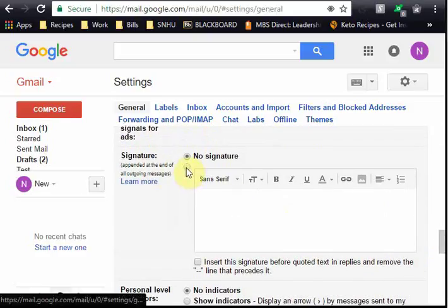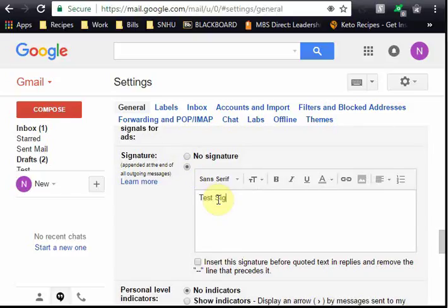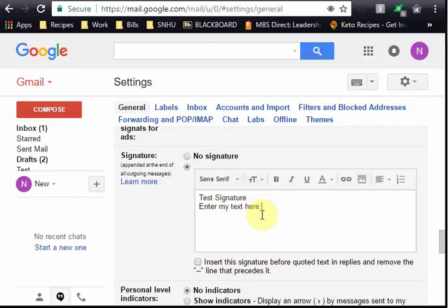To change this I simply select this and enter in a test signature. Enter my text here. In real life you would of course use your own signature block, contact information, email, phone, whatever you need.